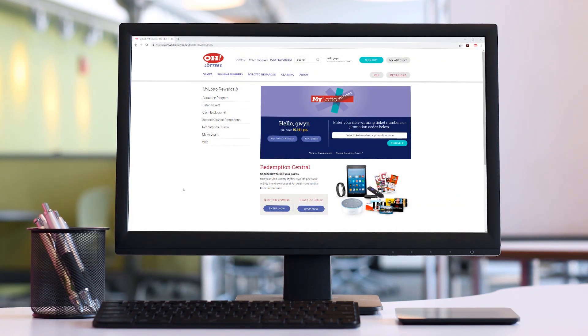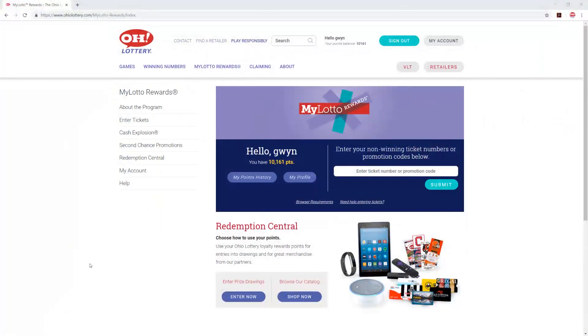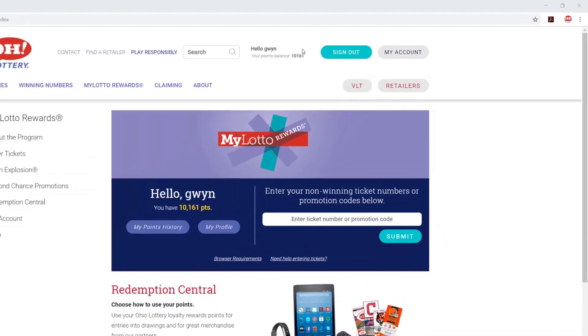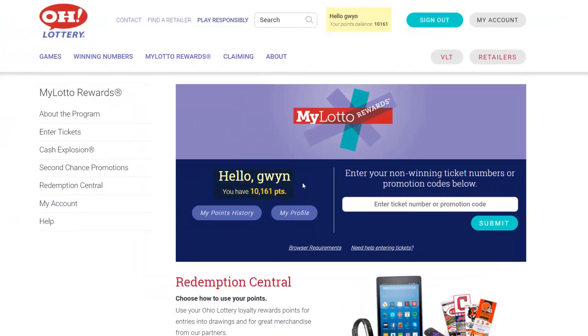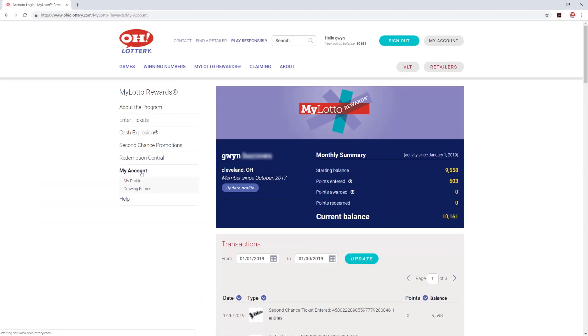MyLotto Rewards is all about the points and you can see your current points balance when you're logged in here and here. You can also use the My Account page to review your current account information.